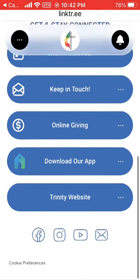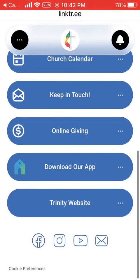Finally, there are links to our social media and an envelope icon you can click to email the church office.